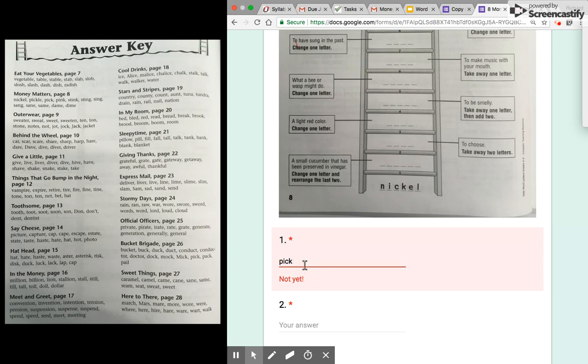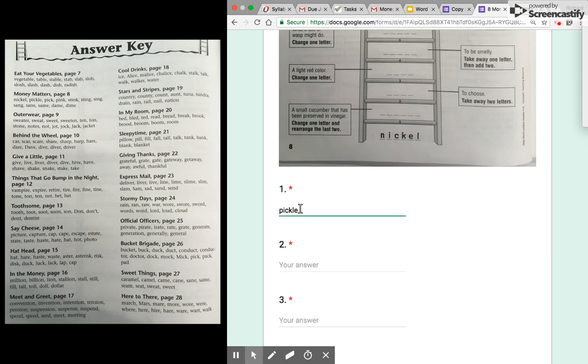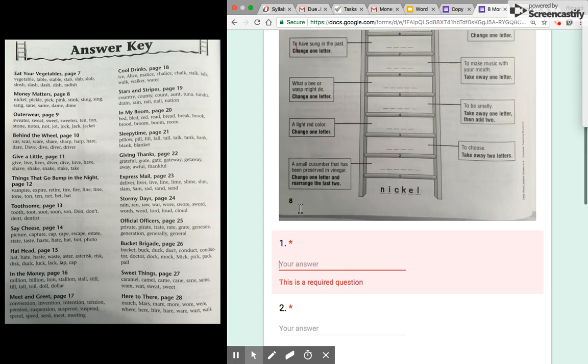But let's see what changes when I do spell it correct. Then the self-correct message will go away. But if I write anything else it'll say not yet. That's the message that I put for it to say.